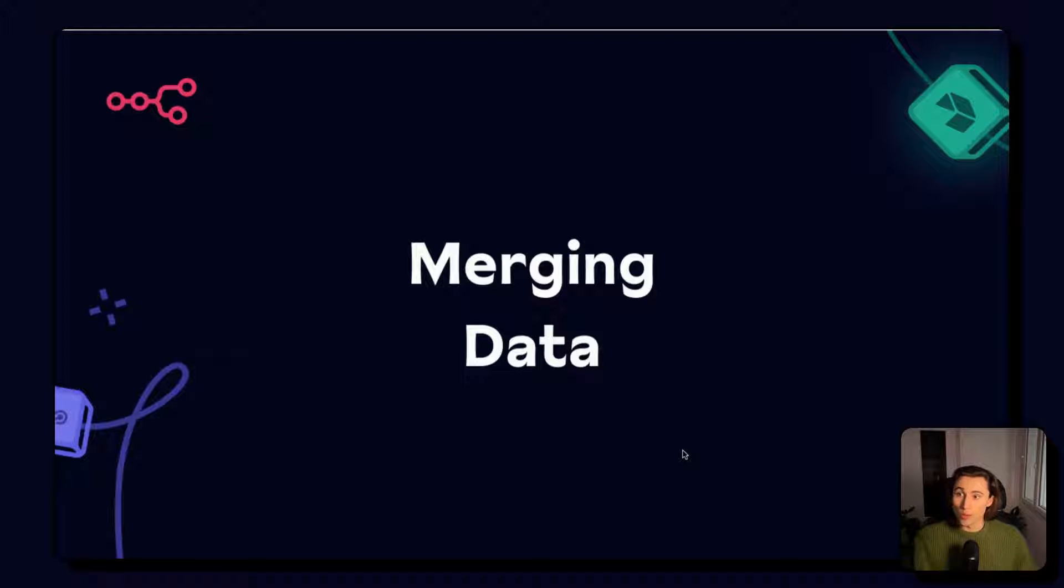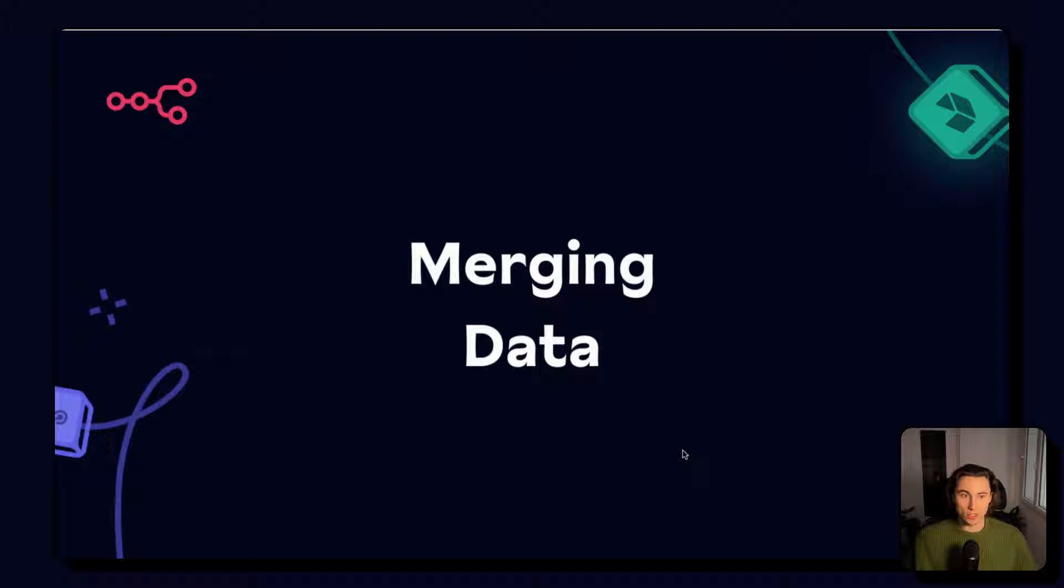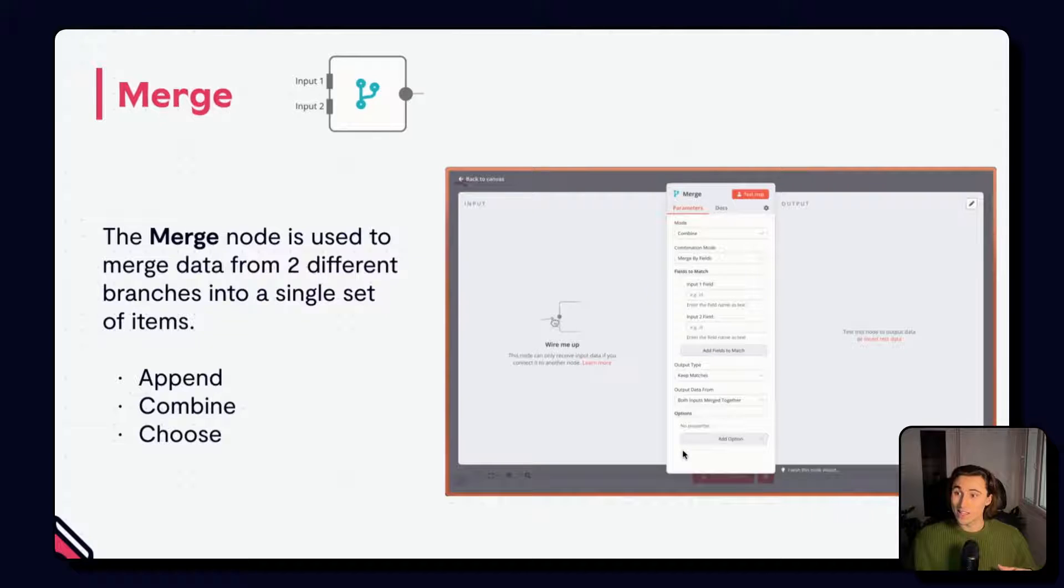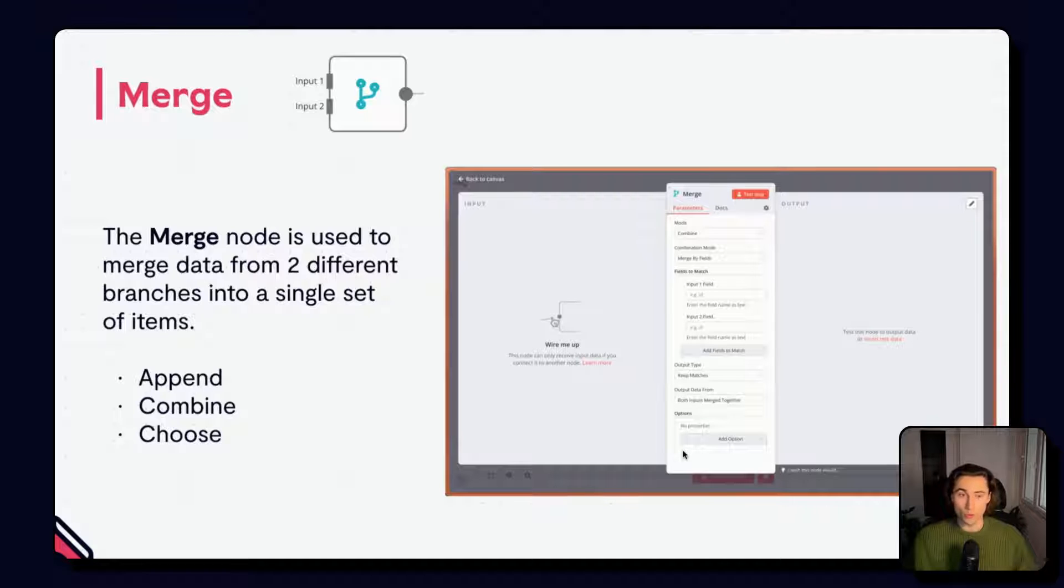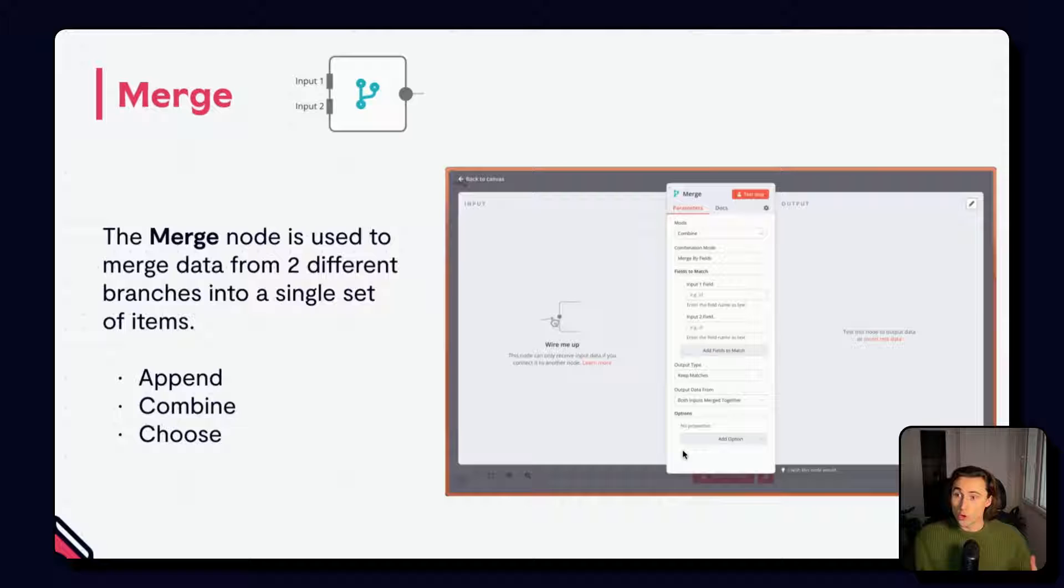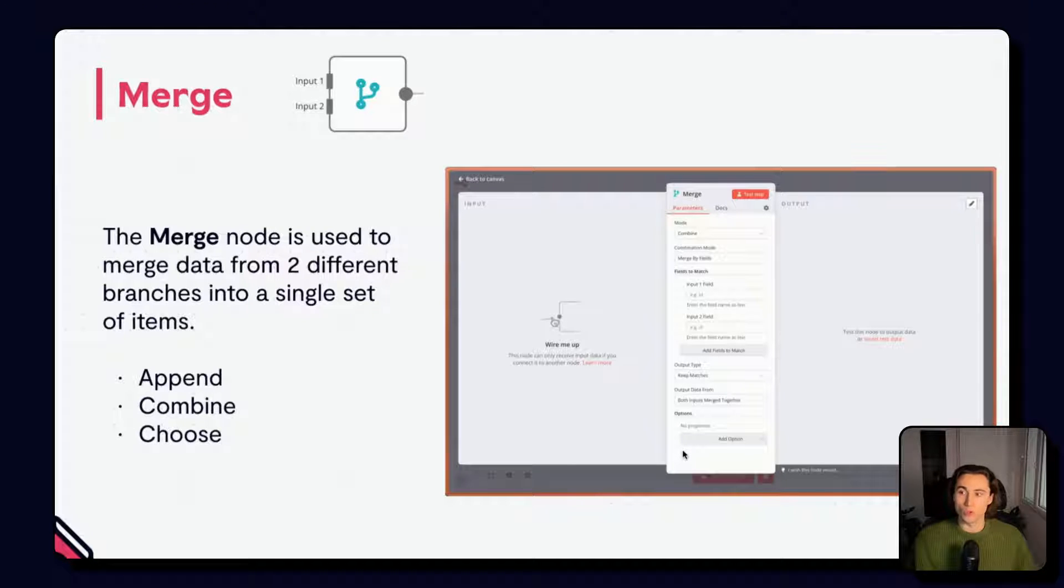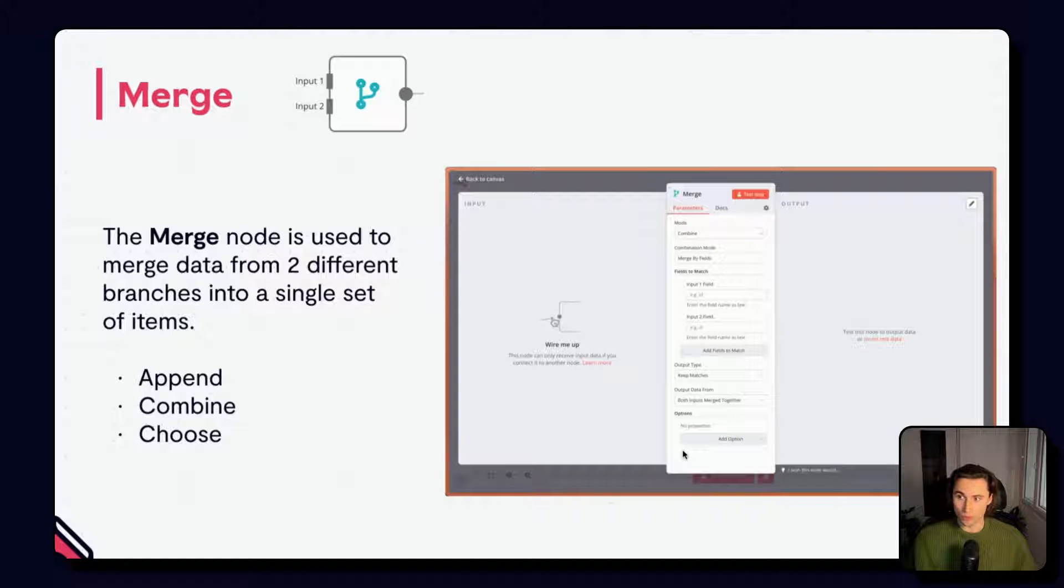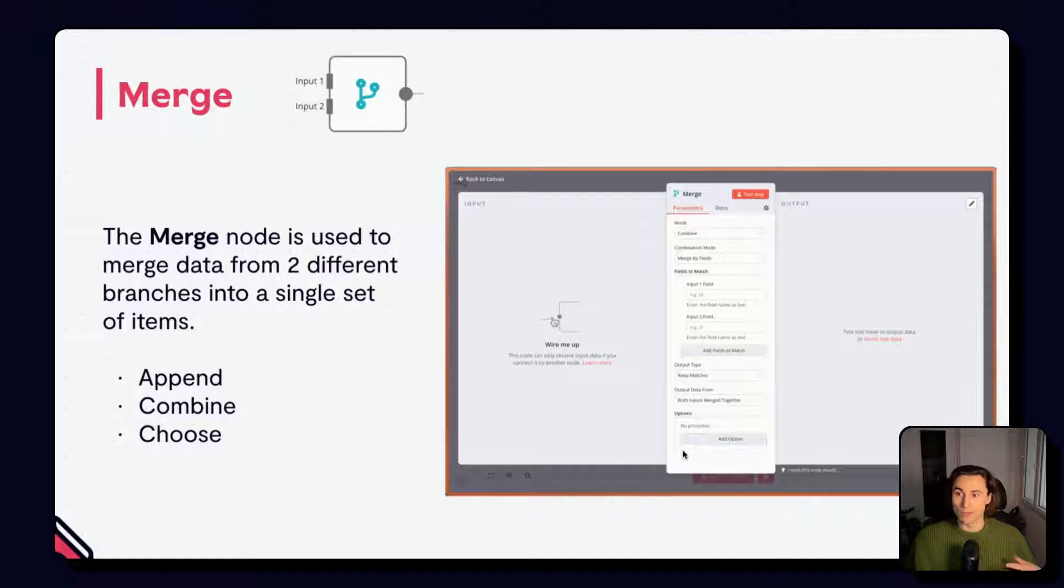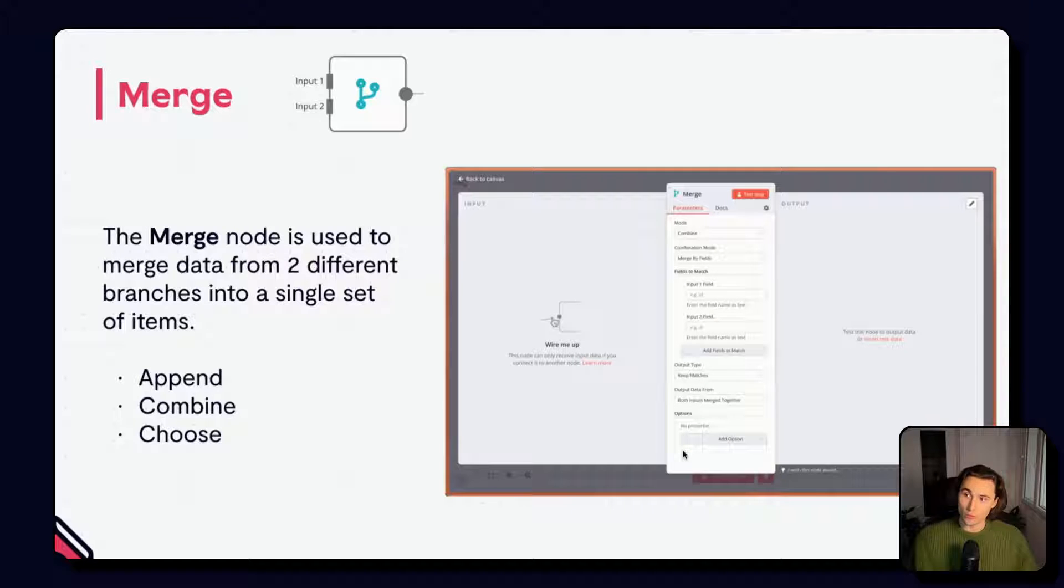The same way that we can split data into different branches, we can also merge data from different branches using the merge node. The merge node is a peculiar node because it has not one but two inputs. The node waits for data from both branches to arrive and then performs one of the following merge options: Append, combine, choose.